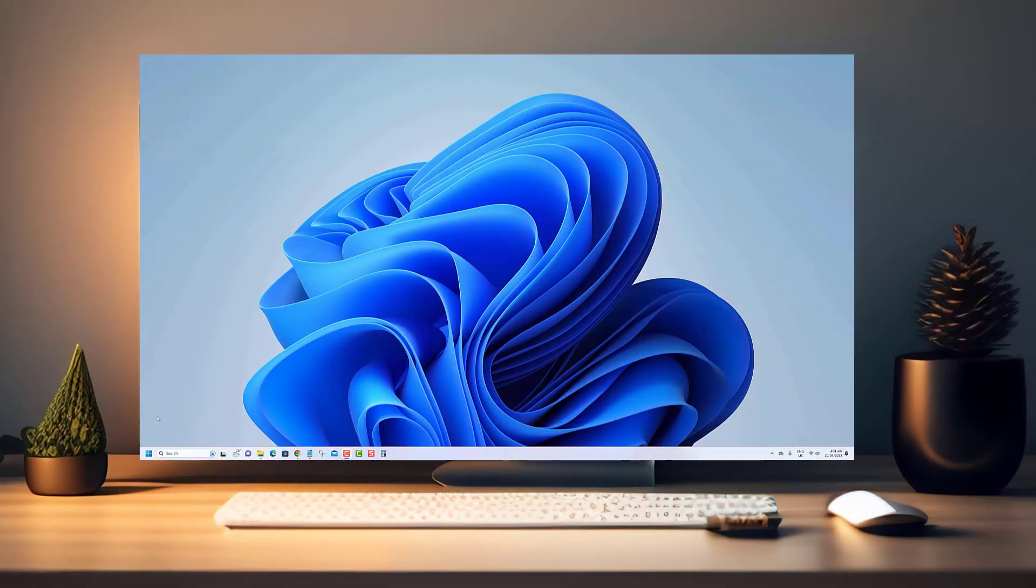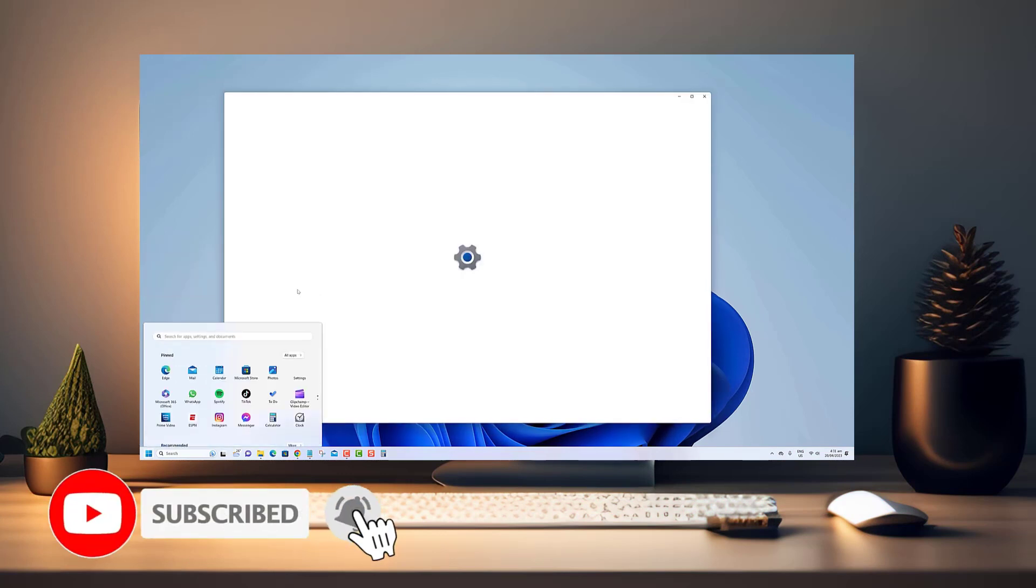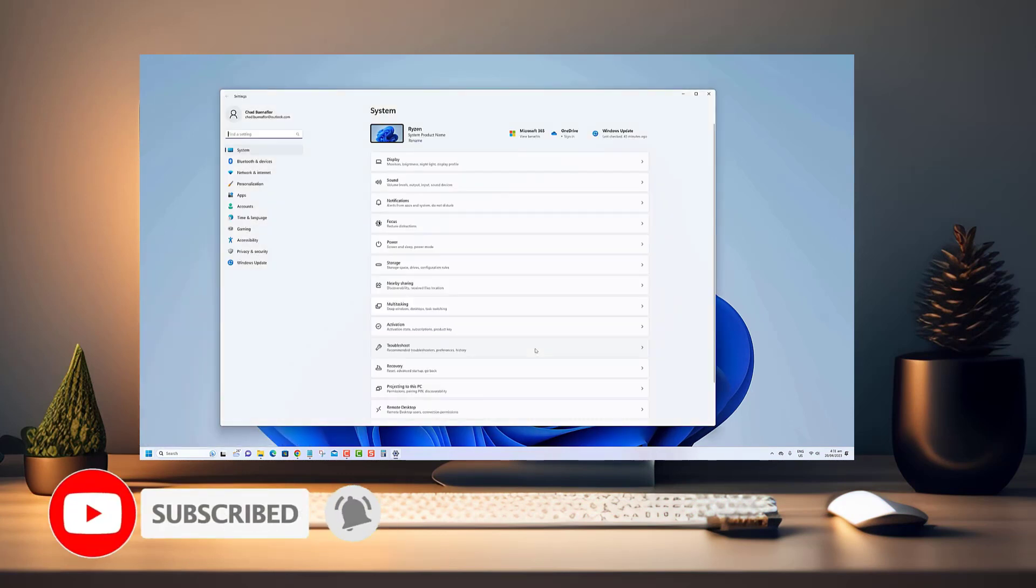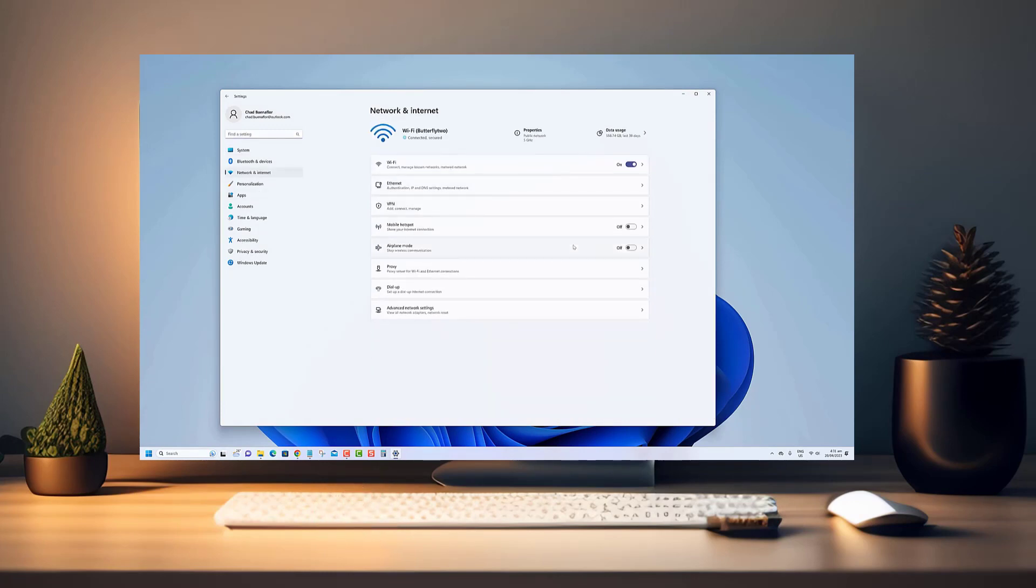Please do not forget to hit that subscribe button and join our community of viewers. By subscribing to our channel, you'll never miss out on our latest updates and exciting content.